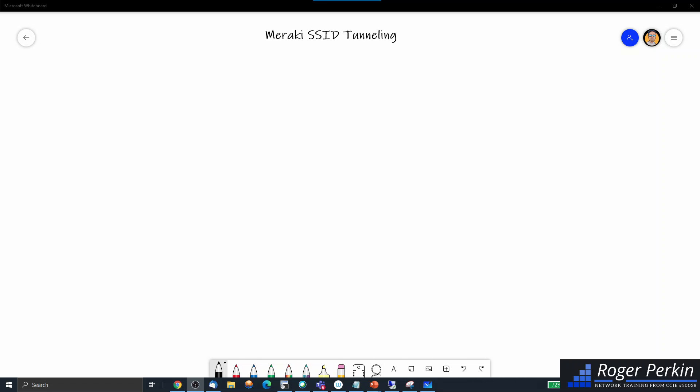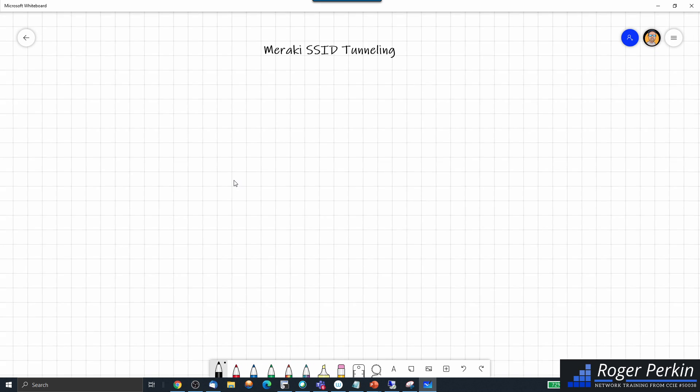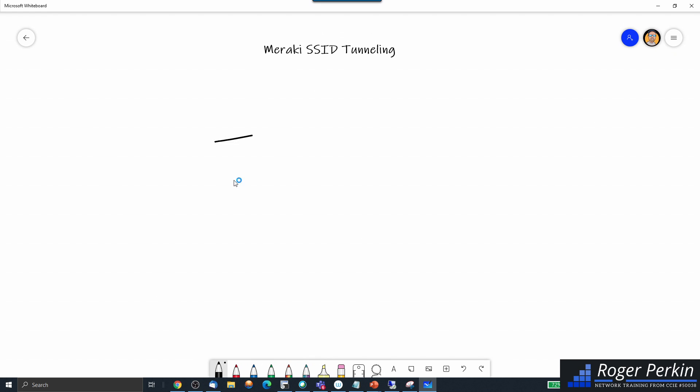Now if you're not familiar with the SSID tunneling and the Cisco anchor controller, I'll just draw you a quick diagram to emphasize what we're talking about. So in the typical Cisco world, you have a wireless controller. This would be your wireless controller.